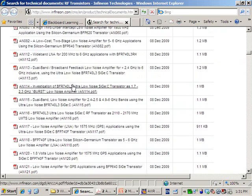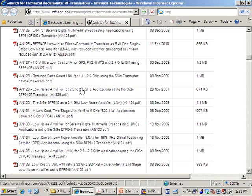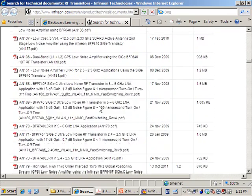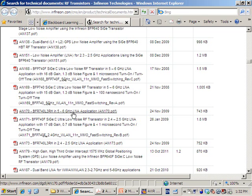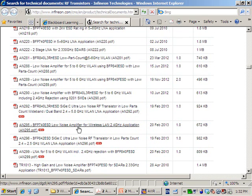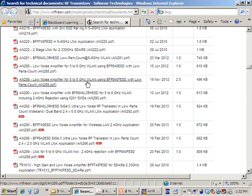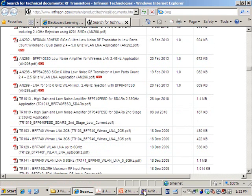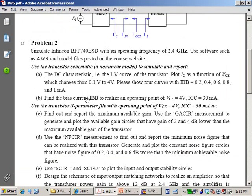A nice thing about Infineon is that they have a lot of application case studies based on the transistors we are using. You really have to go to their website — I've also put the link on Blackboard. Browse through and see some application case studies; for example, there's a 5 to 6 GHz LNA design. Those applications will definitely help your design, and you can find design parameters, component values, and transmission lines from the website.